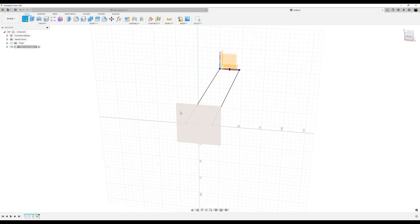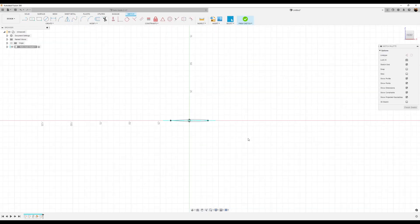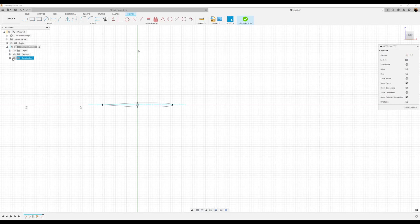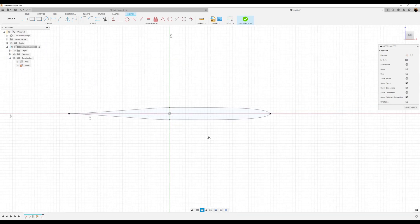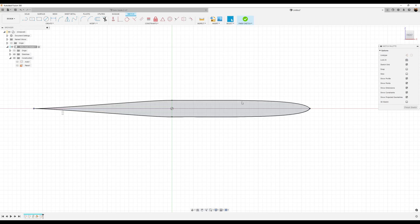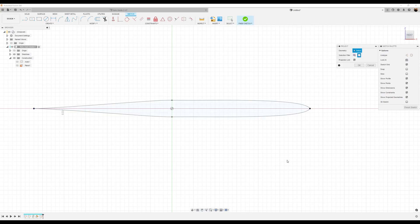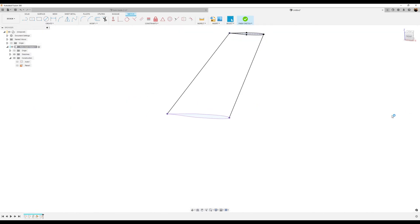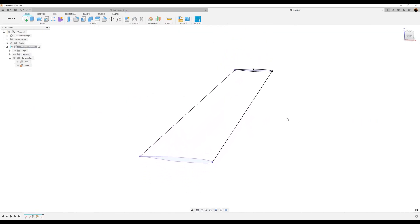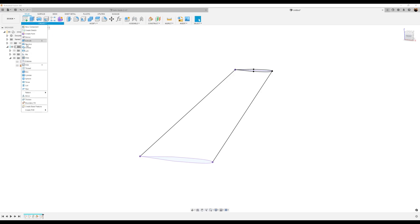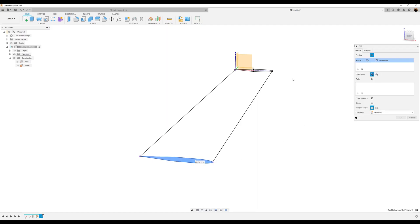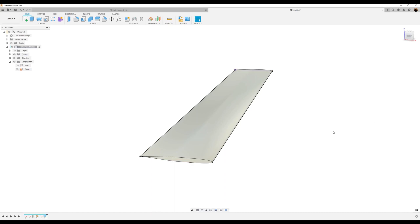Now we want to create a sketch on this plane we just created. Let's turn off that axis since we no longer need it. We want to use the project tool to project this outline — press the P key, select specified entities, select this line and that line, click okay, and finish the sketch. Let's use the loft command, select this profile and this profile, and click okay.